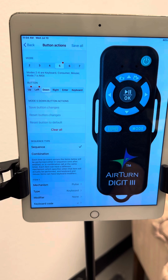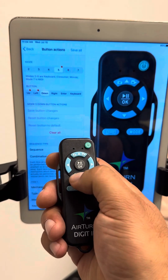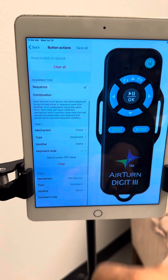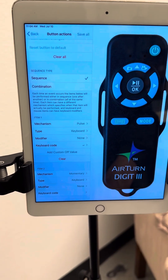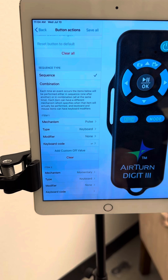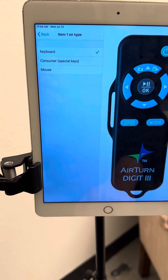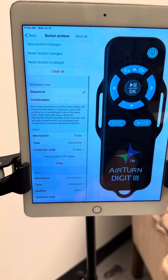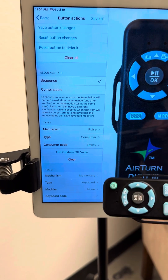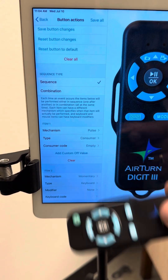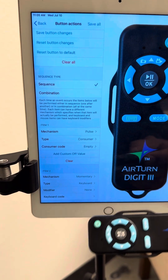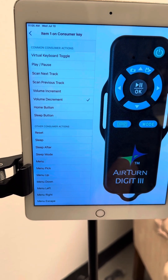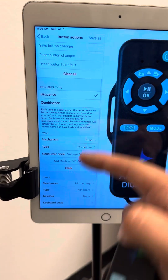Now we're going to choose Down — that's the down arrow button — and you wanted Down to be Volume Down. Come back down in this menu. Leave the Sequence Type alone. In the section title Item 1, choose Type and choose Consumer. Hit the back button once. You'll see Consumer as the type. Tap on Consumer Code and choose Volume Decrement — that means Volume Down. Once you have that chosen, hit the back arrow to return to the programming screen. Scroll back up to the top and you'll see a red dot above the Down button.